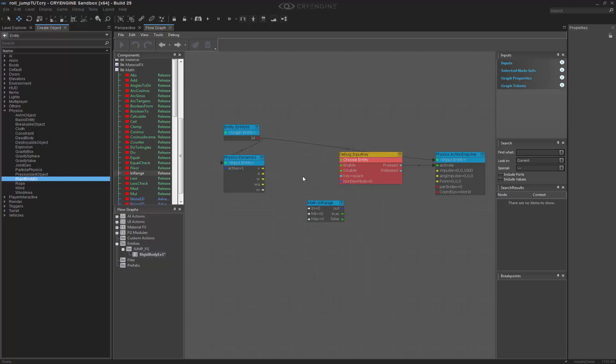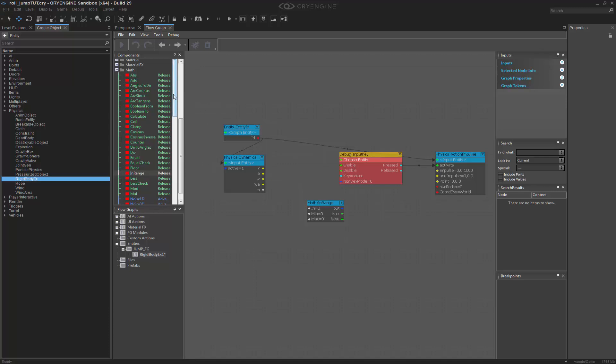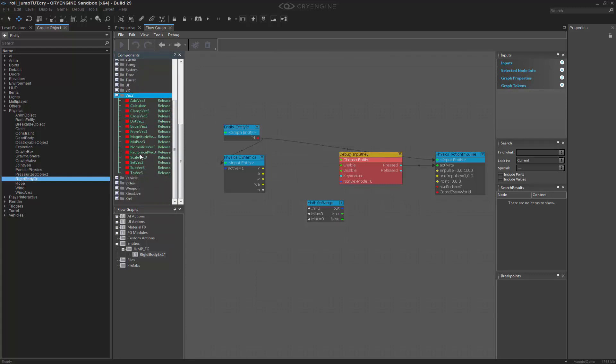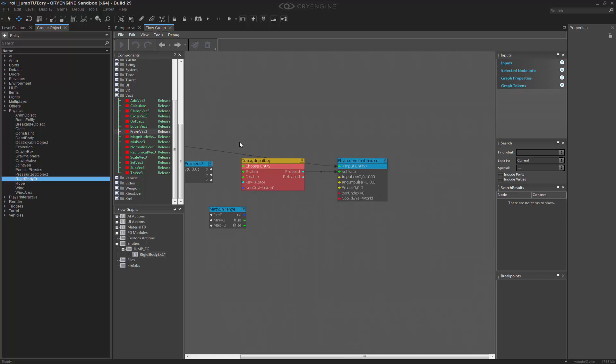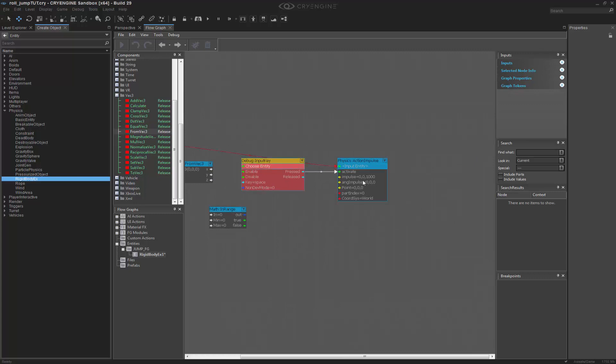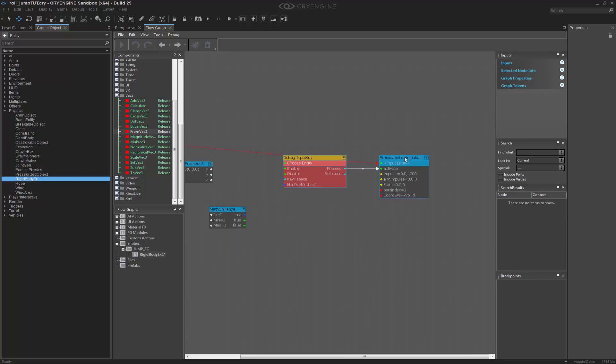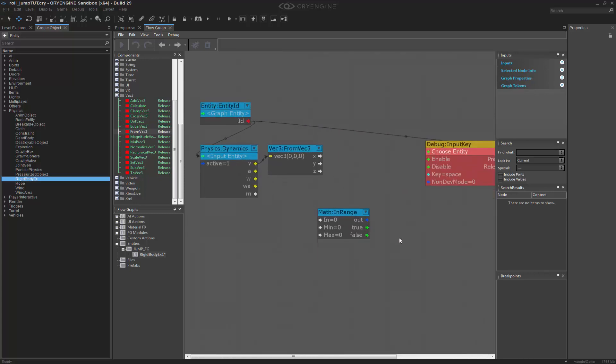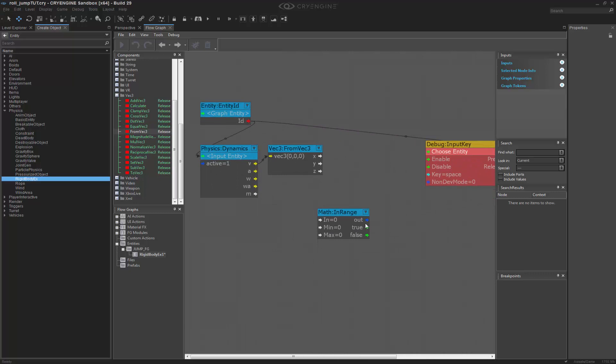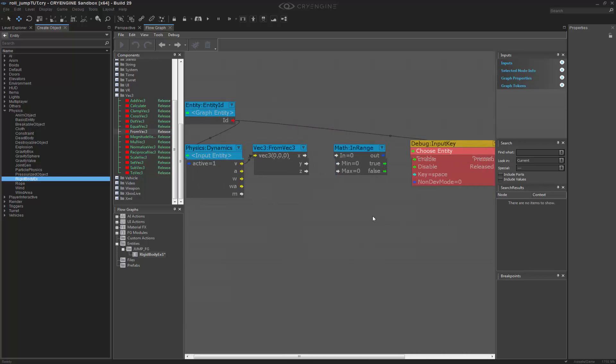To get the velocity, we want to take the vector from the velocity out and extract all three of those values. We'll go to vec3 and drag in from a vec3, and we can see this will split out this vector into the x, y, and z values, which is exactly what we want because we want to test a couple of them.